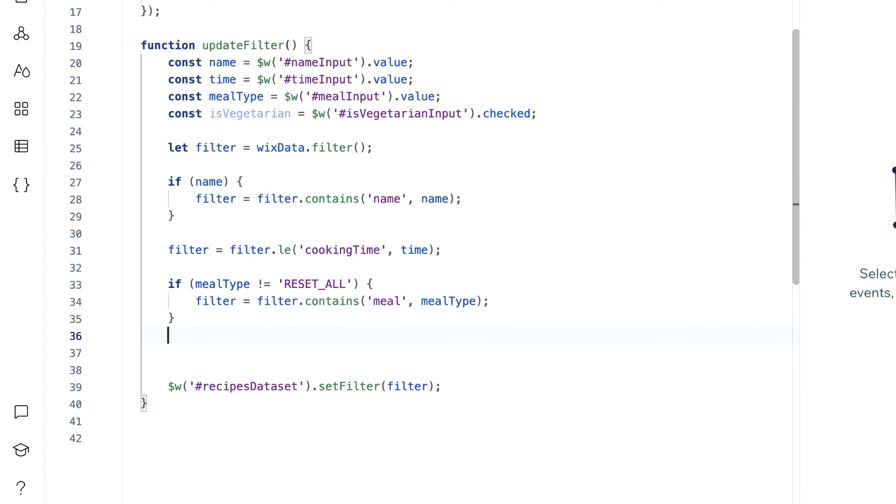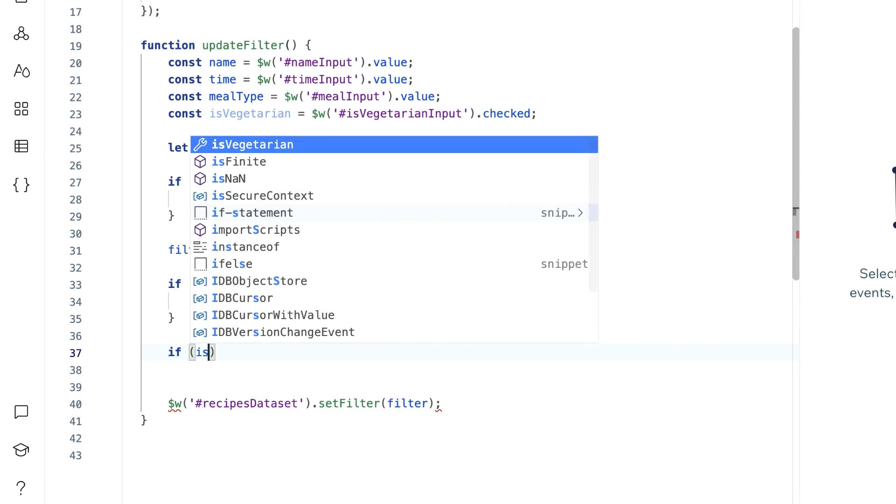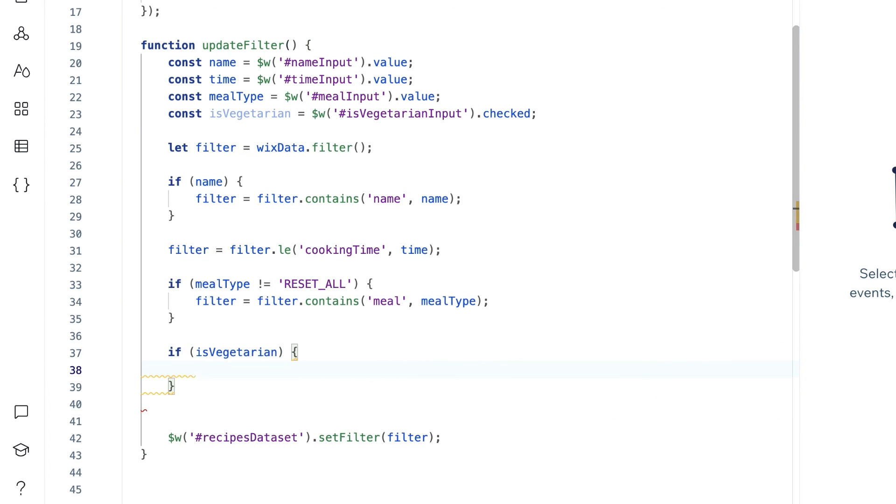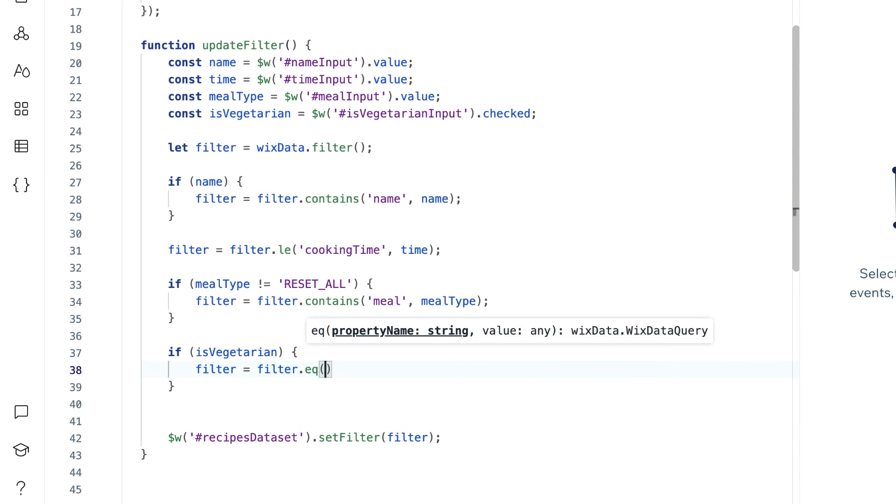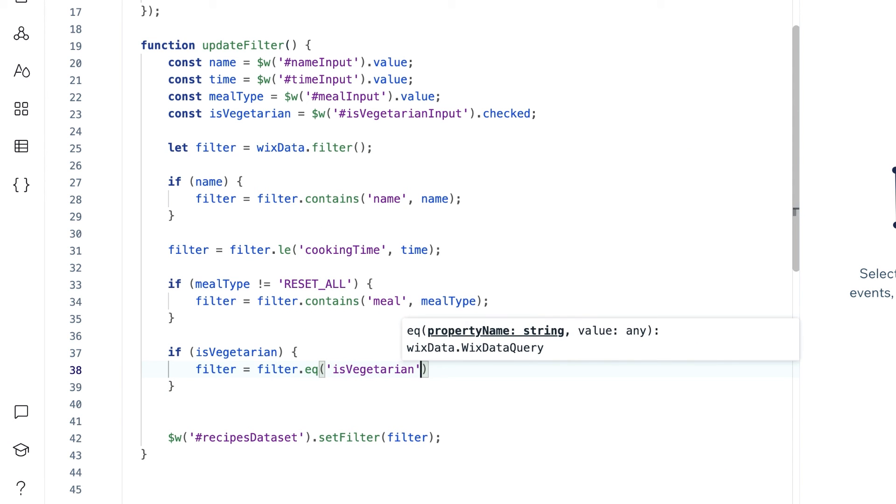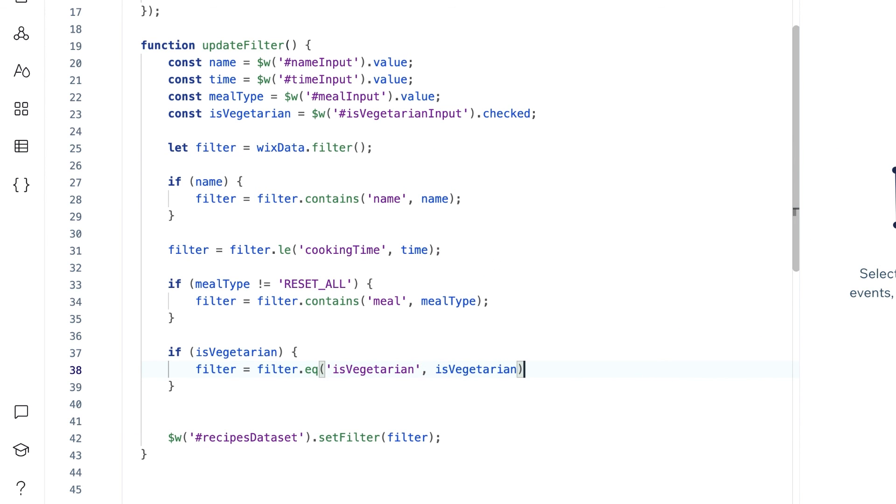And similarly, our vegetarian only checkbox typically has a filter option through the UI, but we'll add the logic to our code to prevent any overriding of filters. Now we'll only want to filter if the checkbox is checked, and otherwise we want to display all of the recipes. Filter only if isVegetarian is true using the equals function for our boolean isVegetarian collection field.